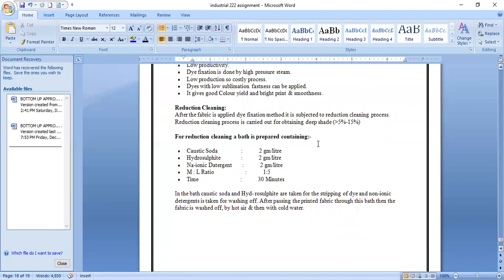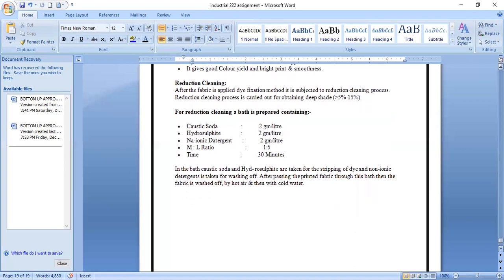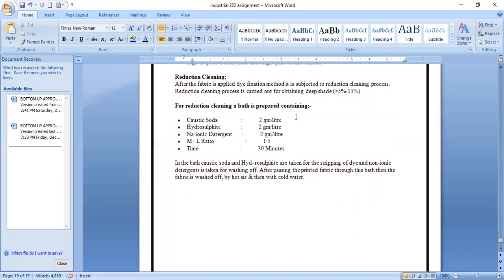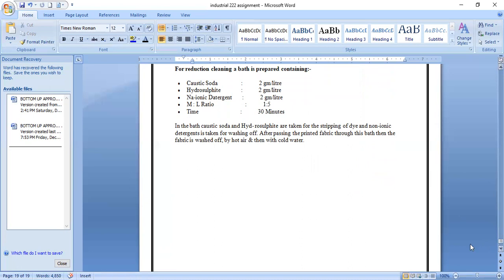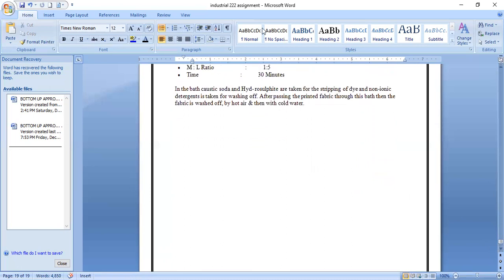After printing, reduction cleaning is again performed as it is after dyeing. After dye fixation, the fabric is subjected to reduction cleaning, carried out for printing deep shades of more than 5 to 15%. A bath is prepared containing caustic soda, hydrosulfite, and non-ionic detergent in a ratio of 1 to 5. Caustic soda and hydrosulfite strip the dye, while non-ionic detergent is used for washing off. After passing the printed fabric through this bath, it is washed with hot water and then cool water.